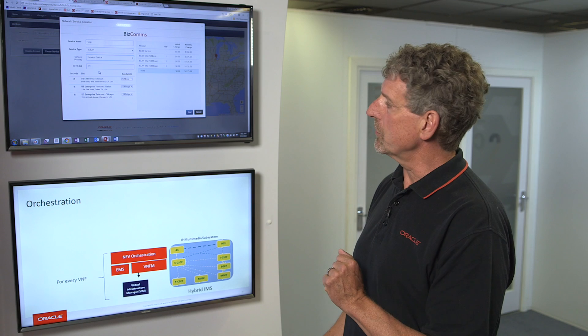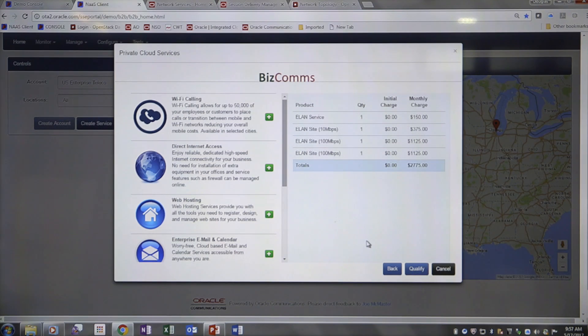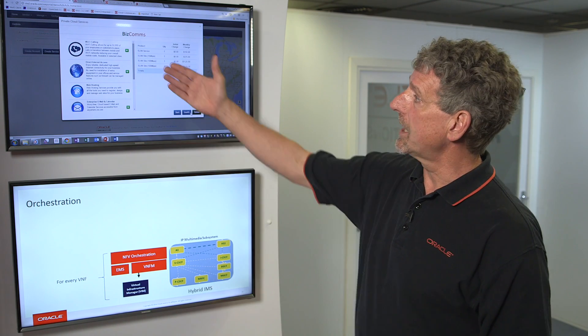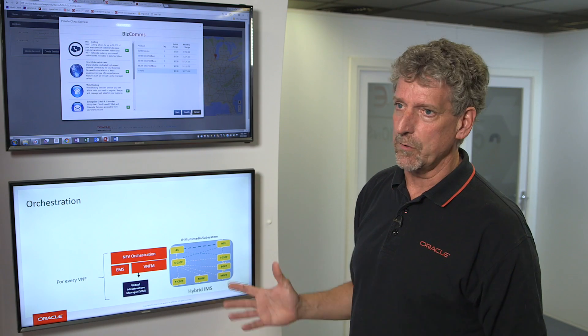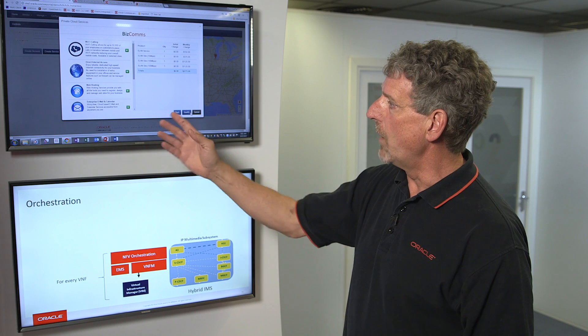Once I'm happy with what I've ordered, I go to the next screen. What we've ordered essentially is a substrate of an IP network that connects these cities together — routers, firewalls, and so forth — which will be deployed as VNFs or virtual network functions in my NFV network. Once they're deployed, I can layer on top of that a whole bunch of value-added services: direct internet access, web hosting, email addressing.